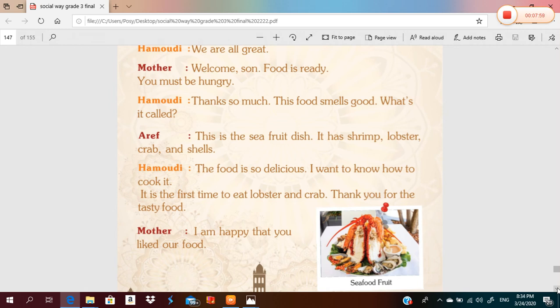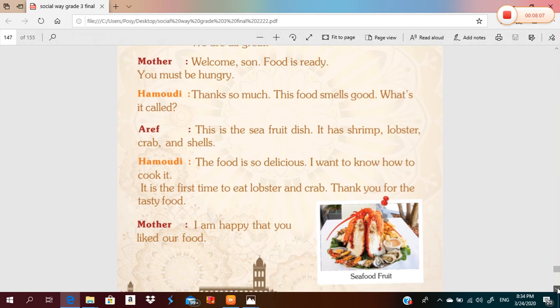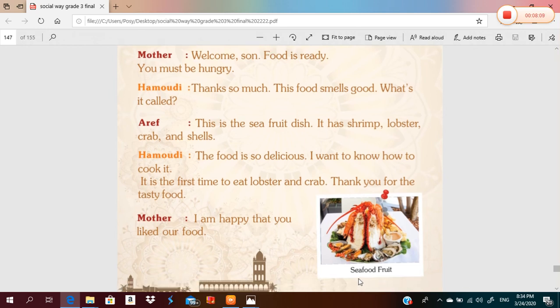Thank you for the tasty food, mother. I am happy that you like it. Grade five, this is the seafood dish. What is the most famous dish in Comoros? It is seafood! Excellent — and it has shrimp, lobster, crab, and shells. Excellent, grade five!